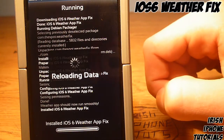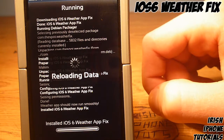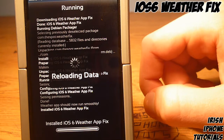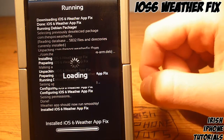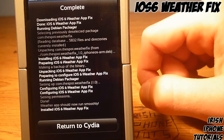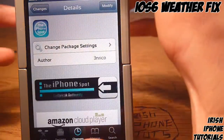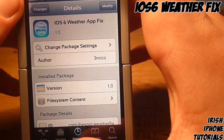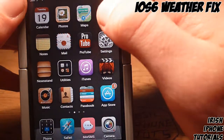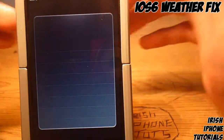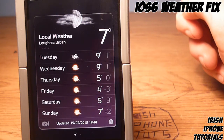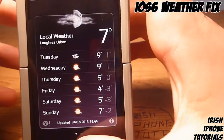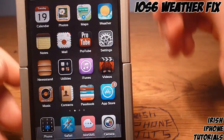This is a lot handier than all the other fixes, which I think require you to plug your phone into your computer, go into your phone's file system, and change some stuff. This is just a lot handier — you don't even have to respring. You just press 'Return to Cydia,' go out, go into the weather app, and straight away it loads up perfectly.